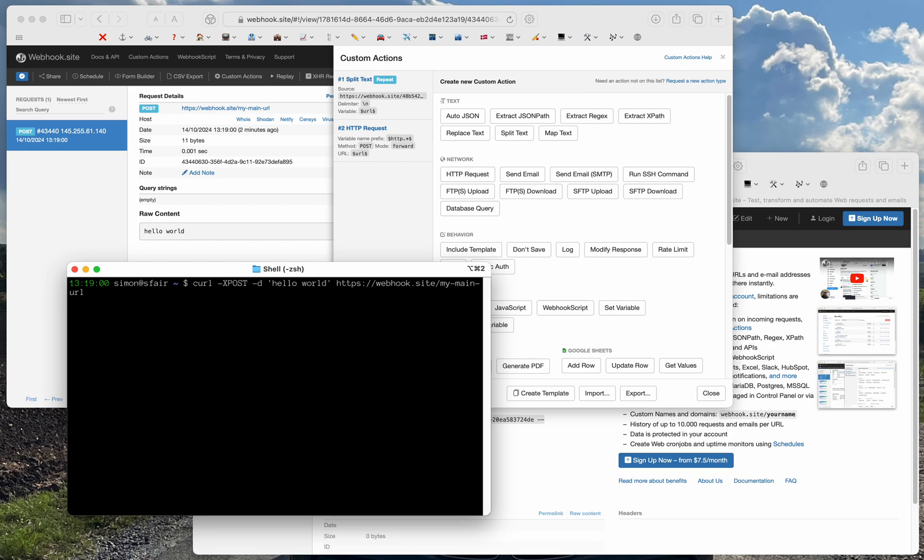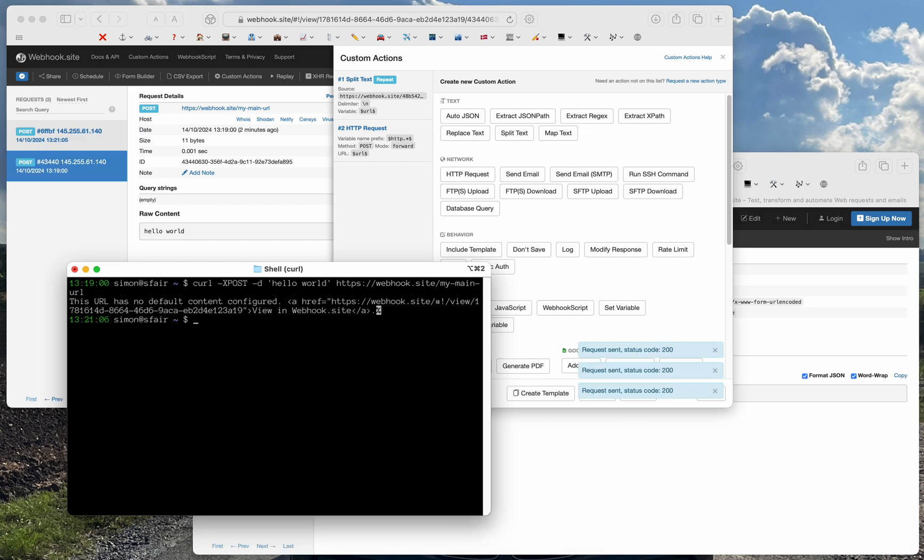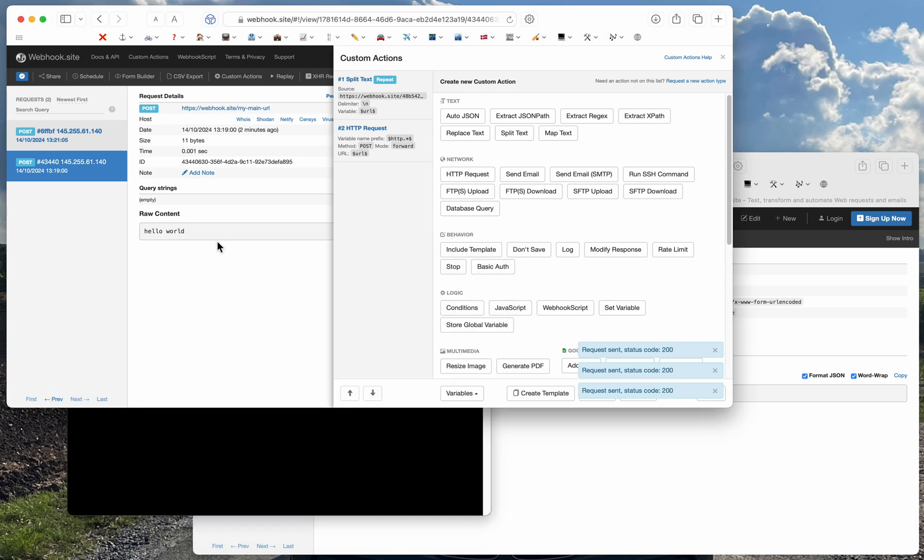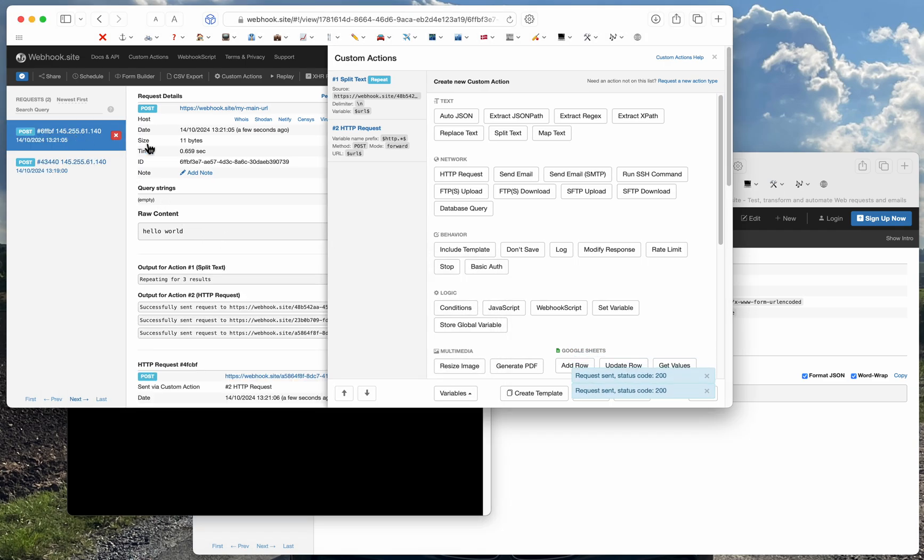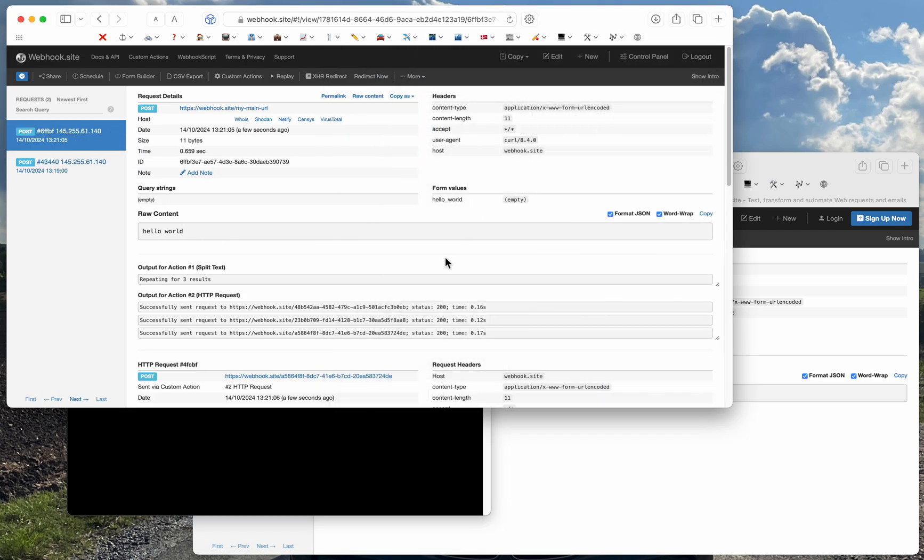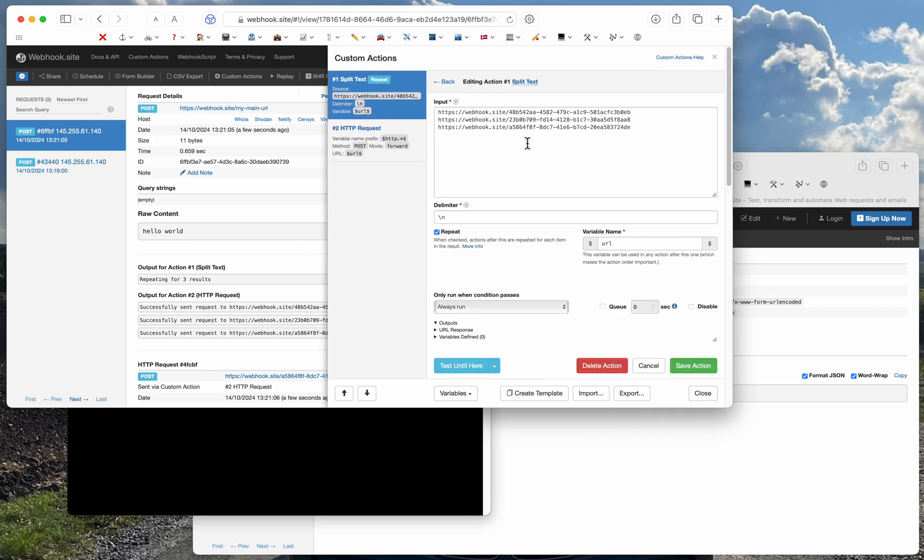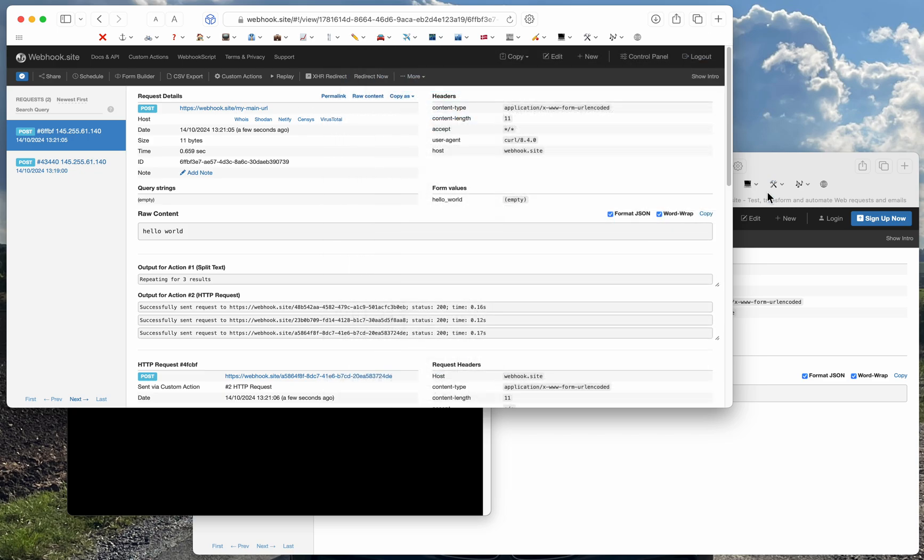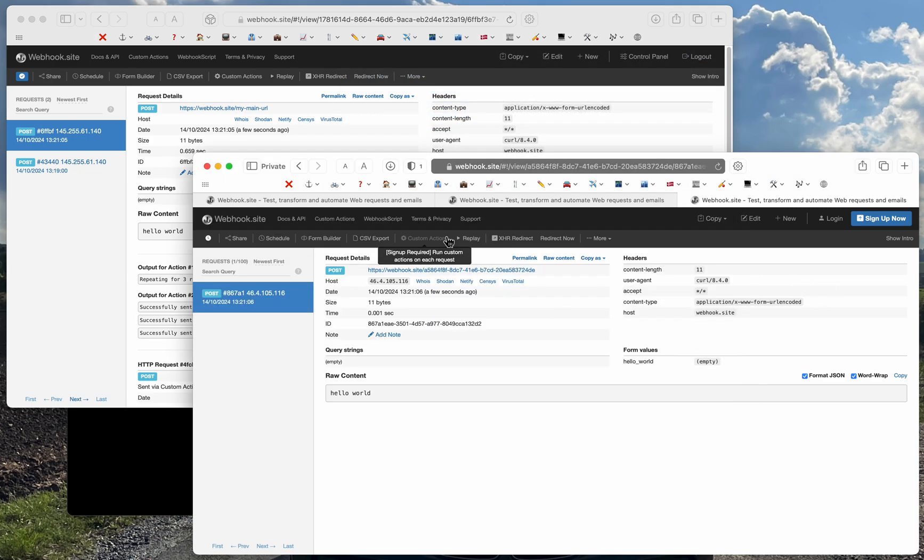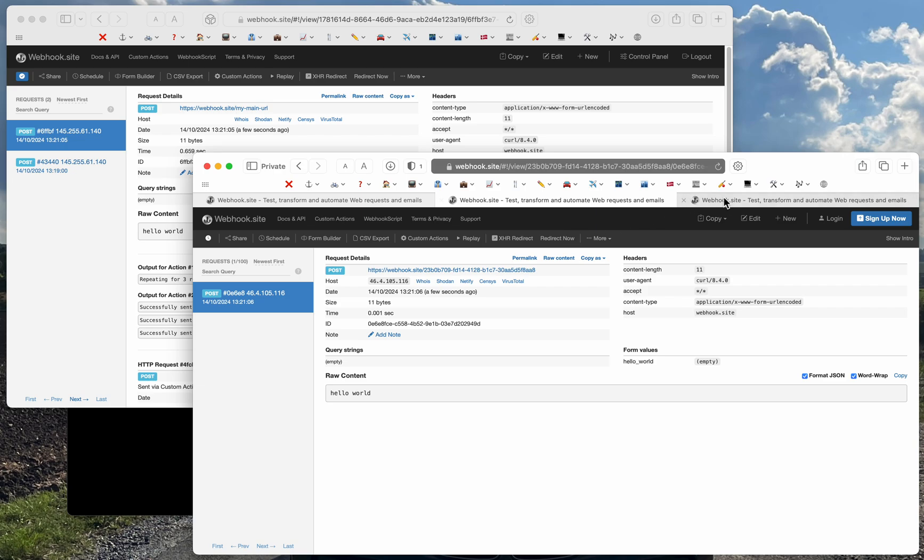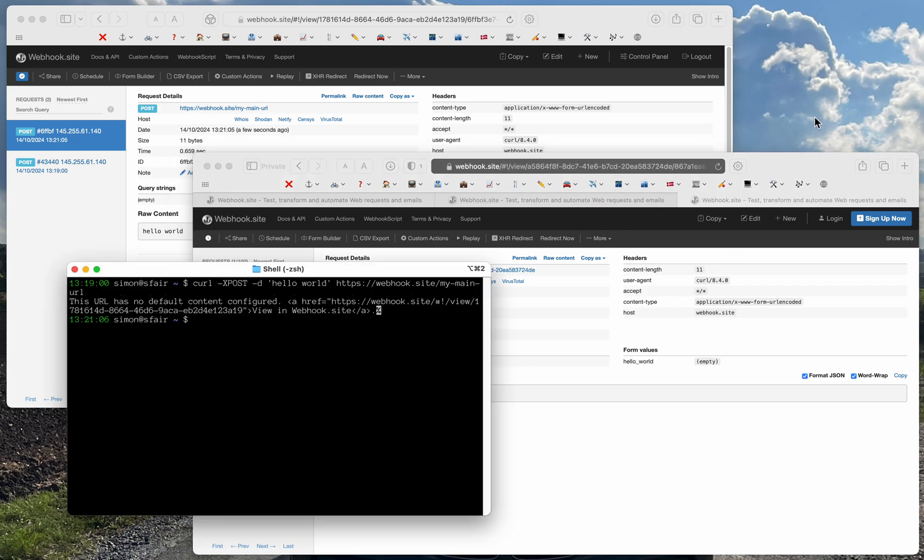Then I can send a request to my main URL and as you can see we've sent three requests. It's looped over the URLs in my split text action and I can even see it on my three other webhooks. So that's it. Thanks for watching.